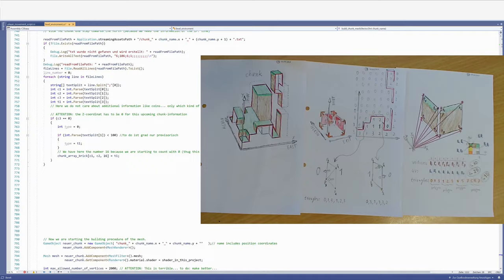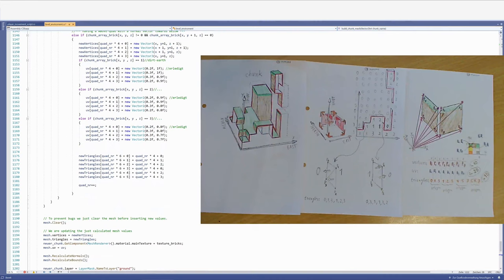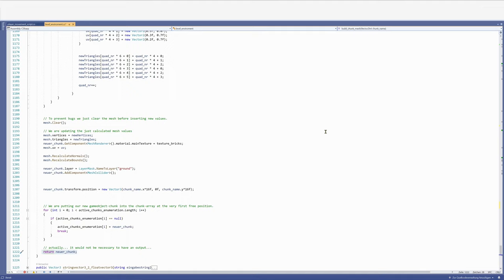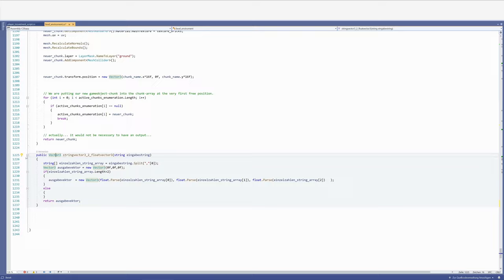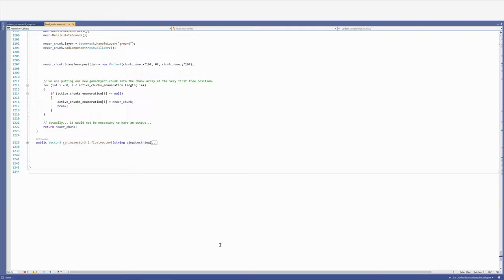And we are finished. I forgot to delete the very last function here. This function was helping me reading the information out of the txt files and converting a position into a three-dimensional vector. But we can ignore that. Also I mentioned it was delayed.